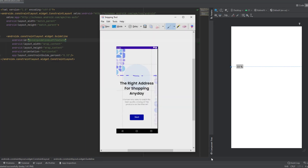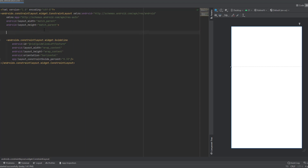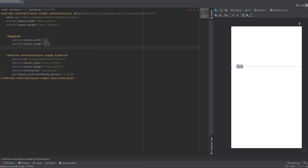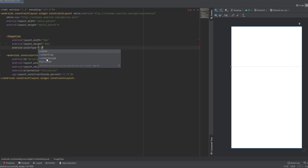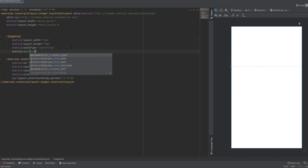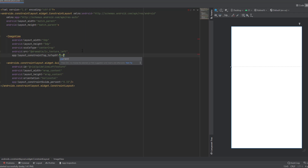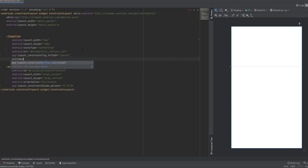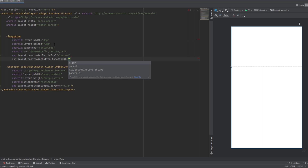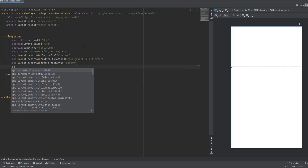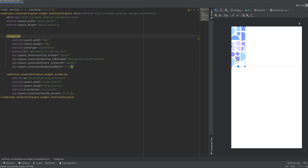Now add an ImageView. It will take 0dp for both width and height, with scale type center_crop. Add the source as texture_left. Add constraints: top to top of parent, bottom to the guideline_left_texture, and start to start of parent. Then add a ratio of 1:3 and close the ImageView block.